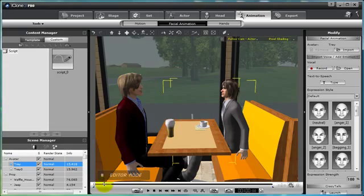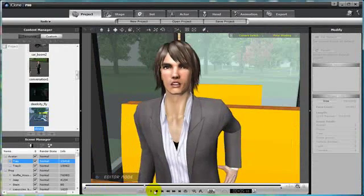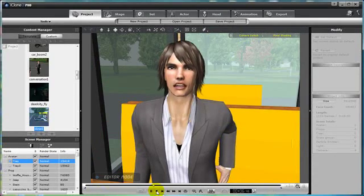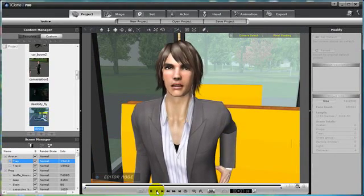Now you can see on the timeline that the animation clip has been added so let's watch Trey talk. Hey, what do you call a boomerang that doesn't work?